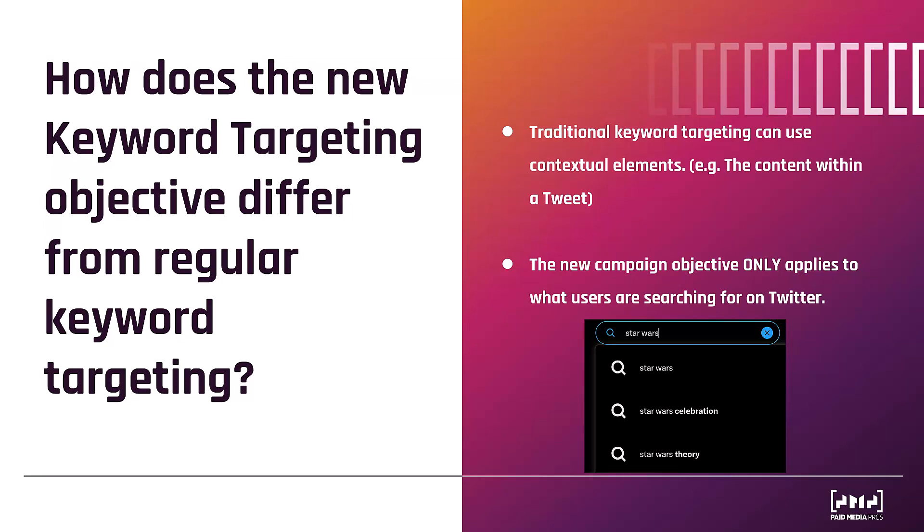In the image example right here, since I'm a big nerd, company out there that sells Star Wars t-shirts, Lego, whatever. If I'm typing in Star Wars, they could get in front of me just because I typed in that specific keyword. Volume will definitely be lower than traditional keyword targeting, but we should expect at least more engagement and hopefully more conversion actions from this new campaign objective beta.